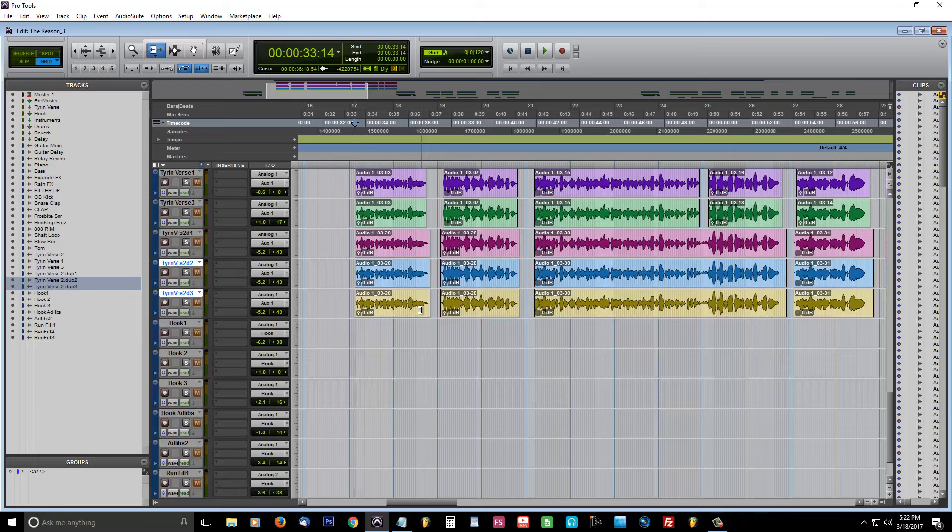So, that's a little technique you can use. If you don't have Pro Tools, you can still do the same exact thing, same principle.